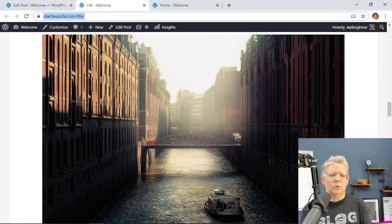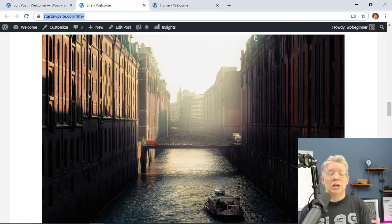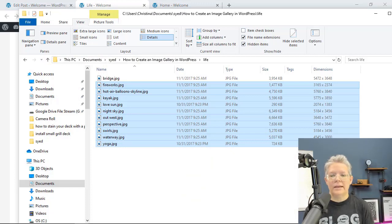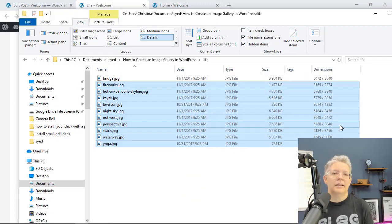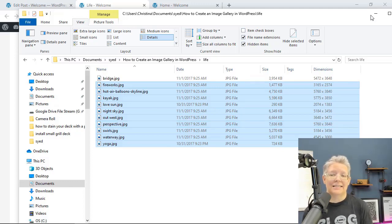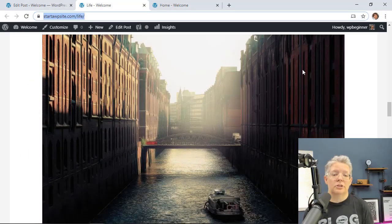The next thing you want to look at is changing the dimensions of your images before you upload them. For instance, we don't need these dimensions. They're just too large. I'm not even going to be able to showcase these images at this size simply because my website can't show them that large.